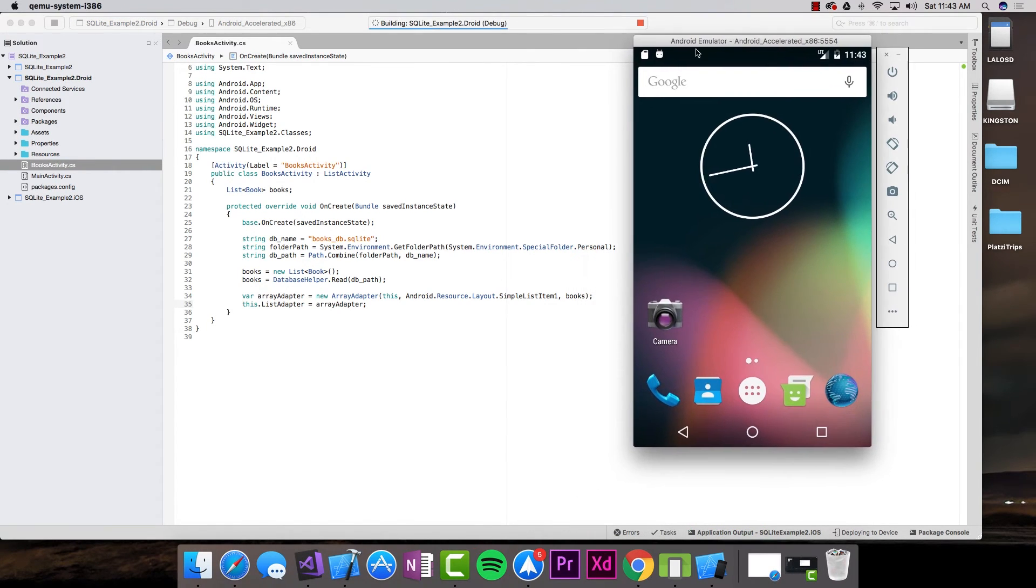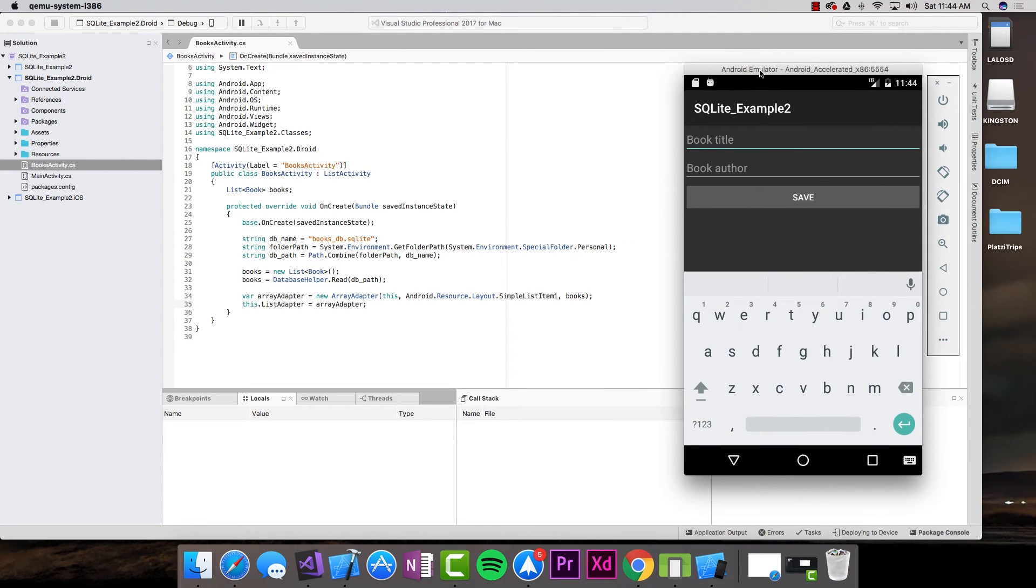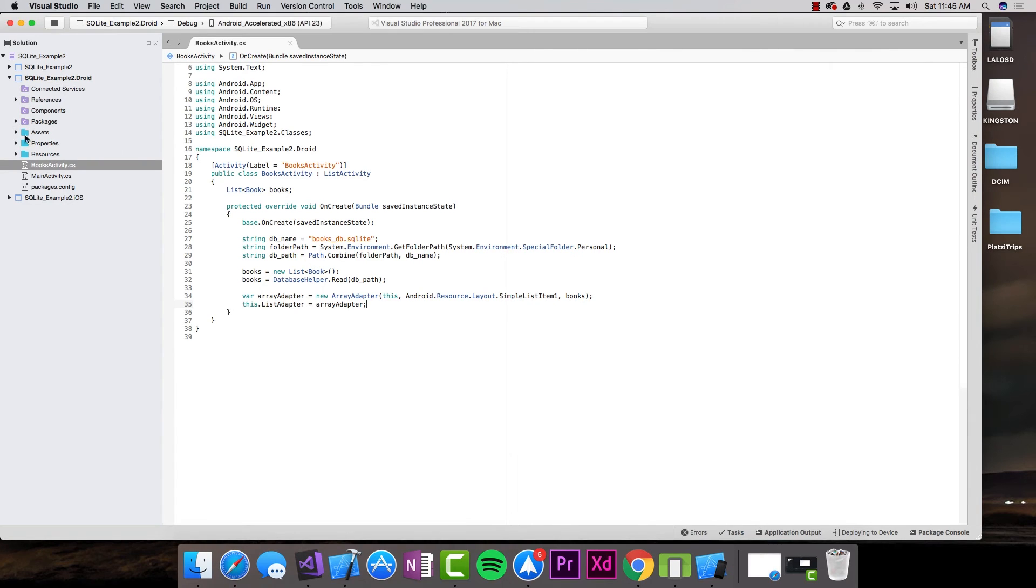Here is the project running. And of course, we forgot something very important, which is to navigate to the actual list.